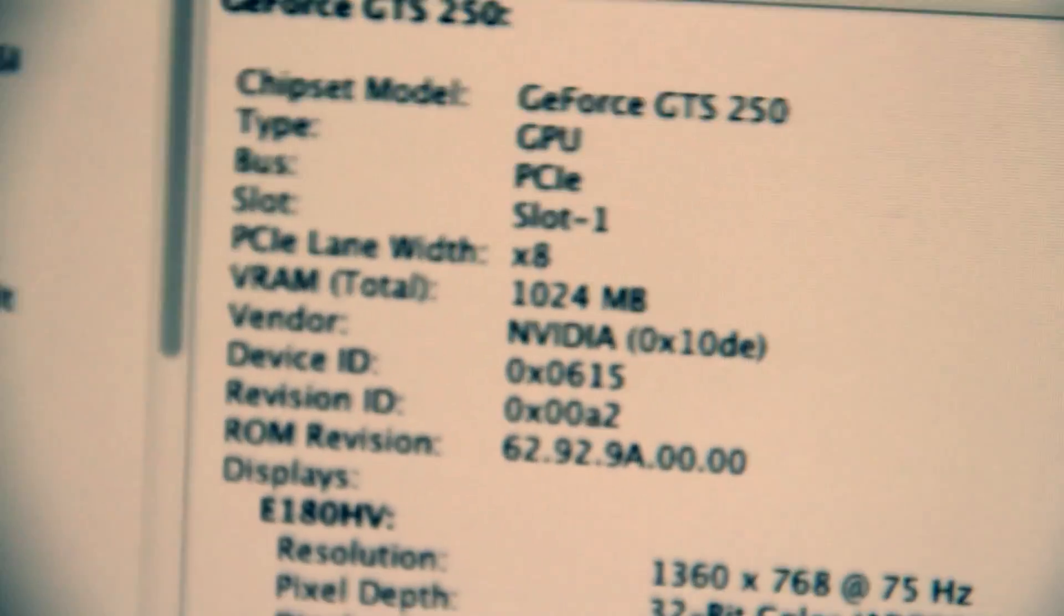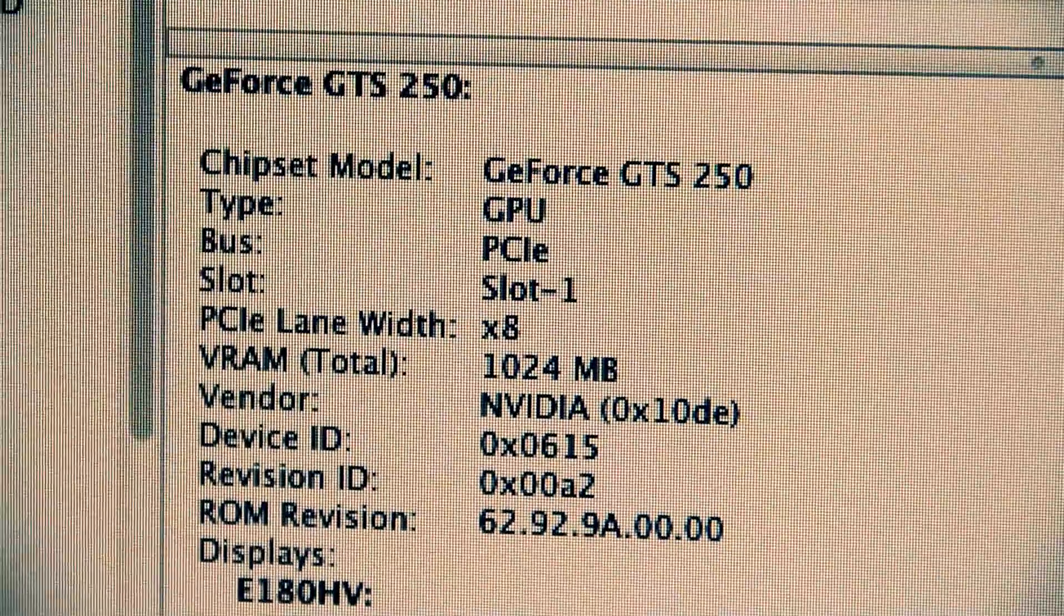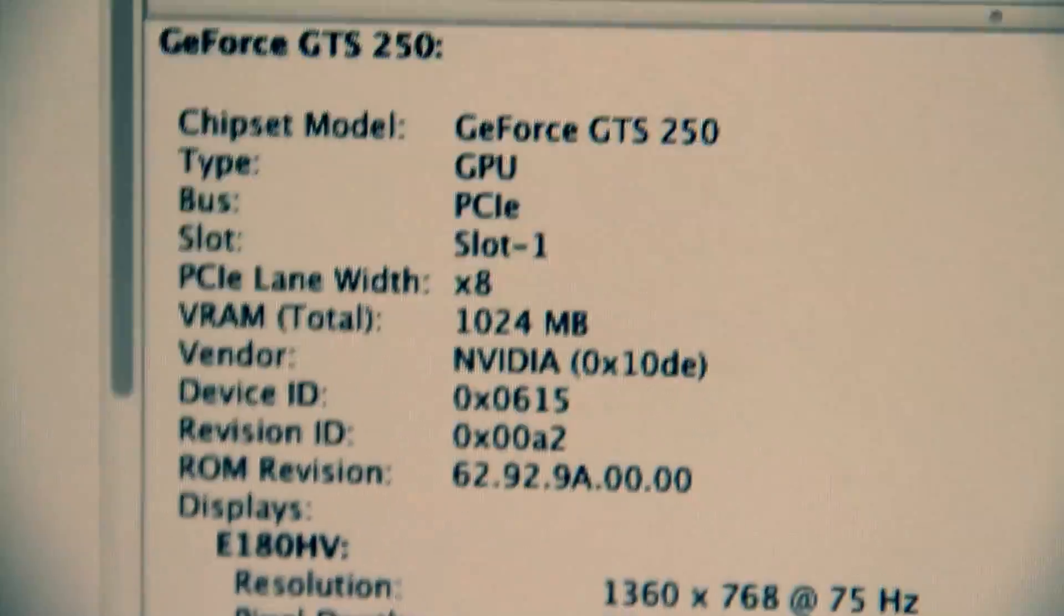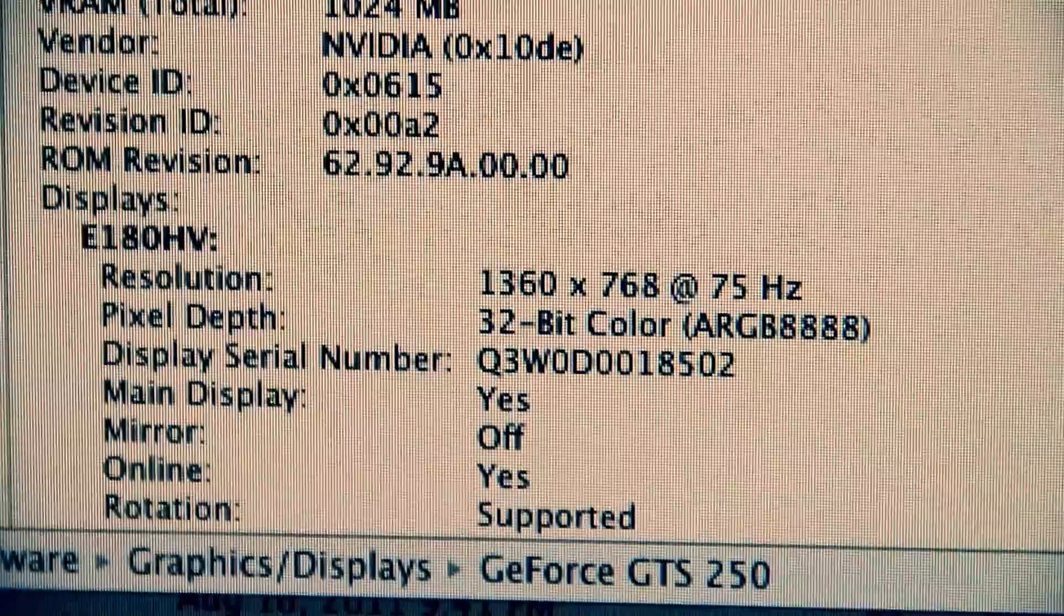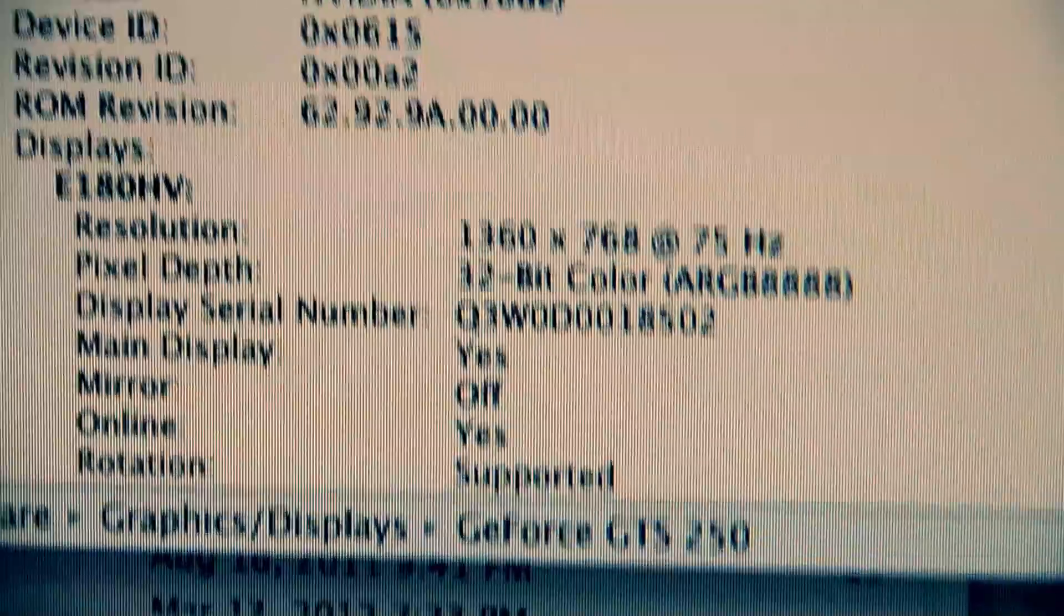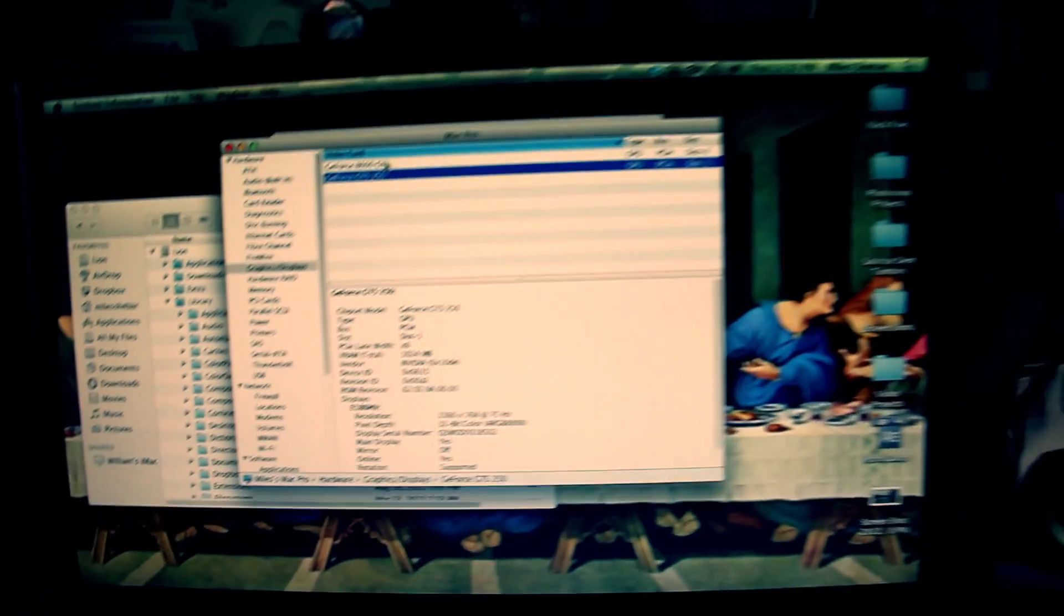That's also x8, even though it's in my x16 slot, and you can see that it's outputting. It's the one that's got the output to this display currently.